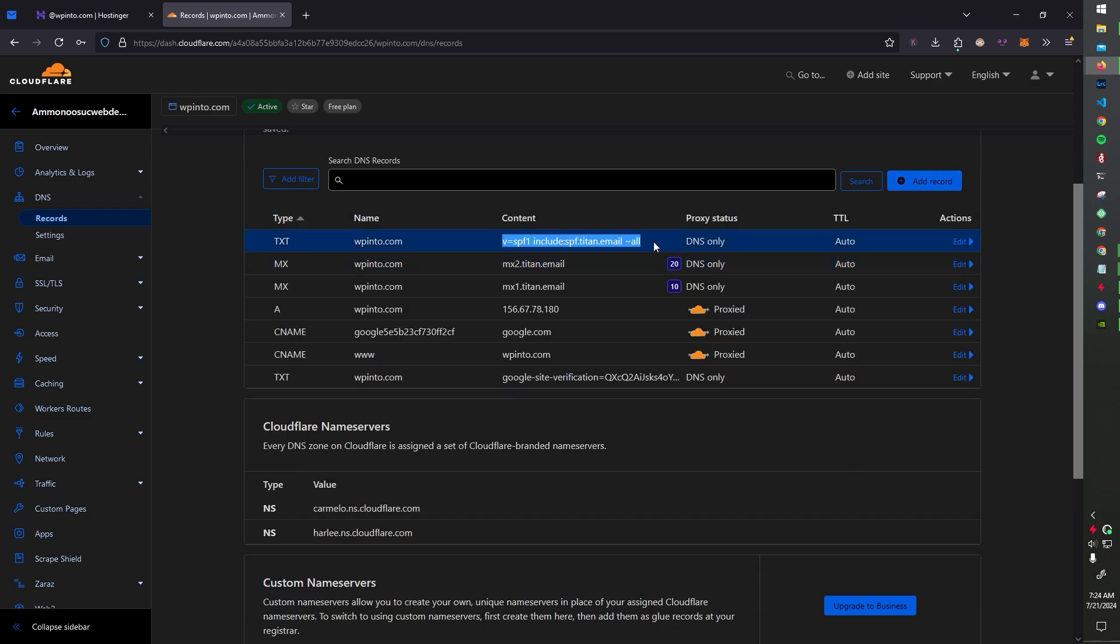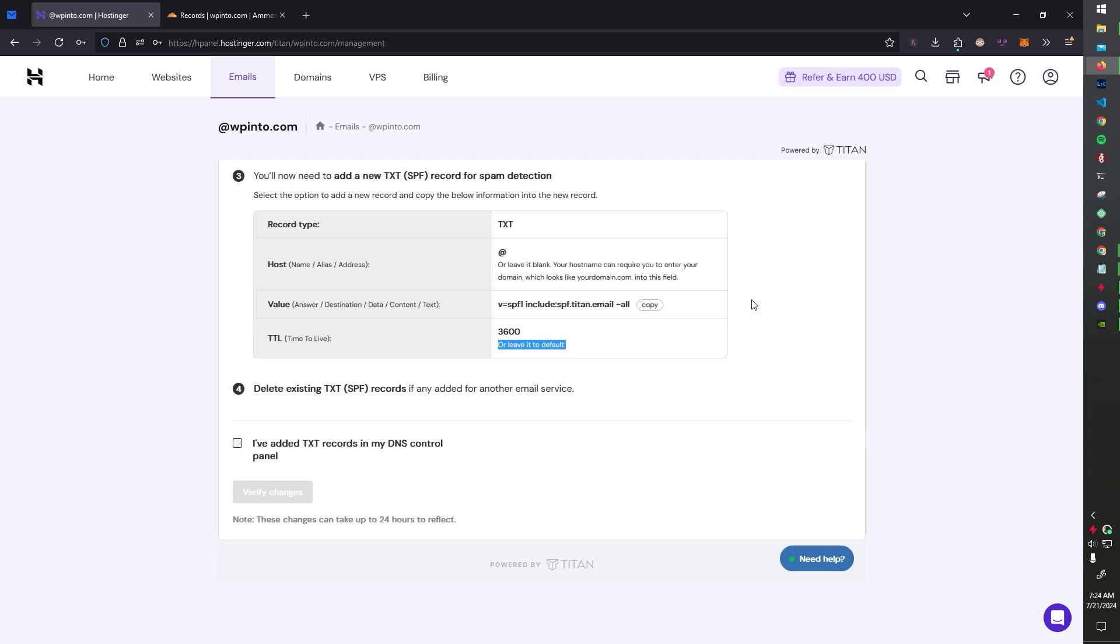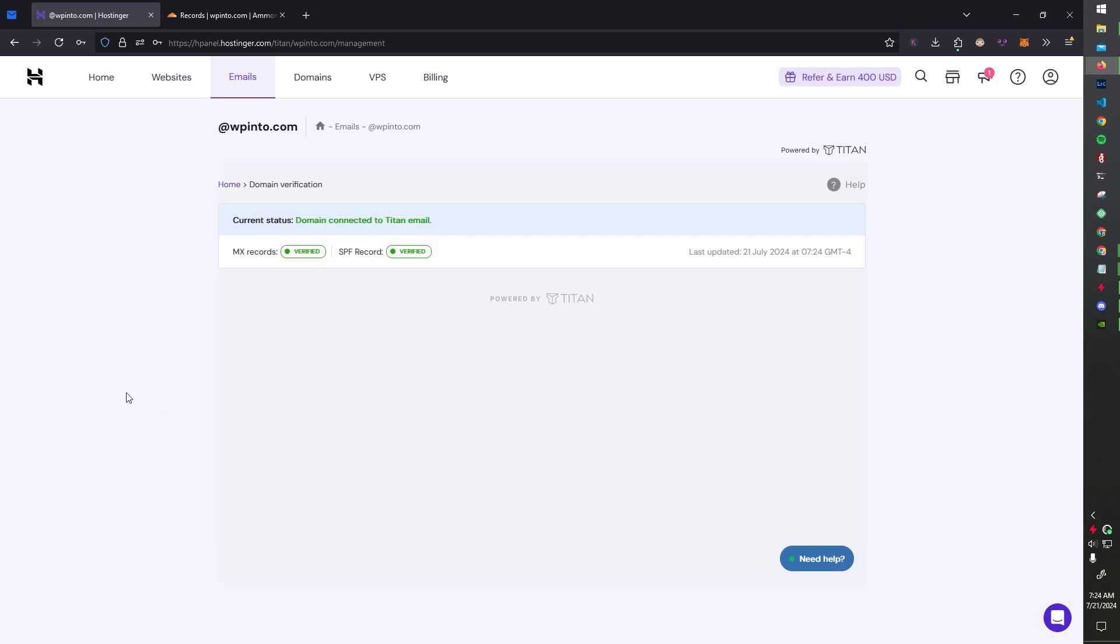And then I'm going to leave it as default or auto for me. Save that, and we've got the SPF record. Fantastic. This helps with spam detection and stuff. So let's check that. Verify changes. Bam, both are verified, and we're good.